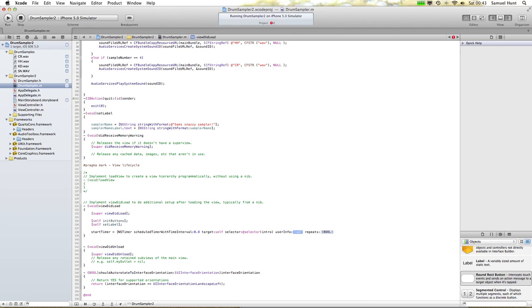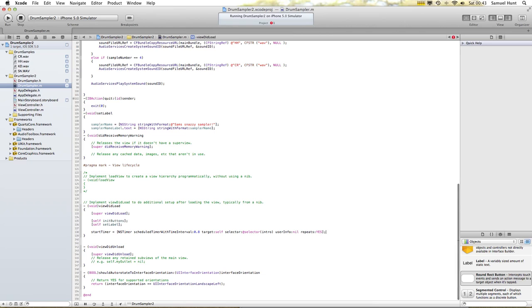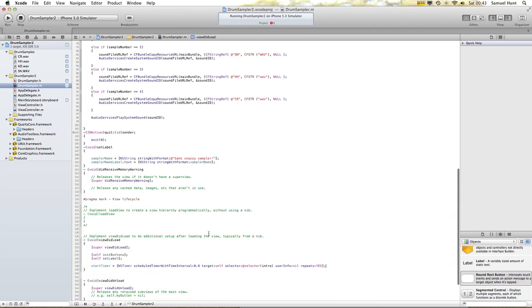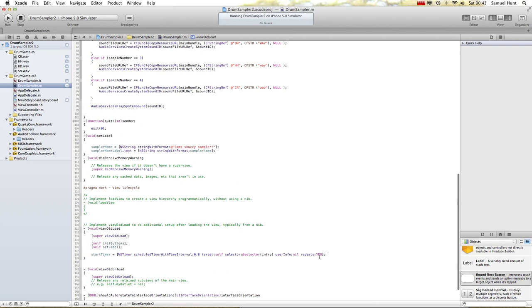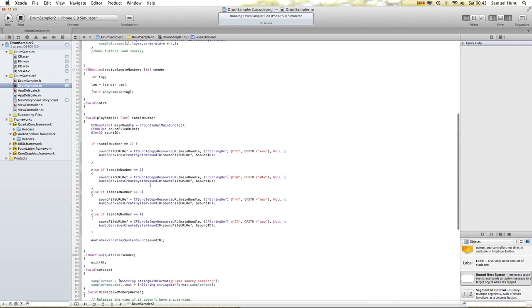Variables aren't great. User info, nil — not being sent anything. Repeat, yes. That will call this function all the time, indefinitely, every eight tenths of a second.